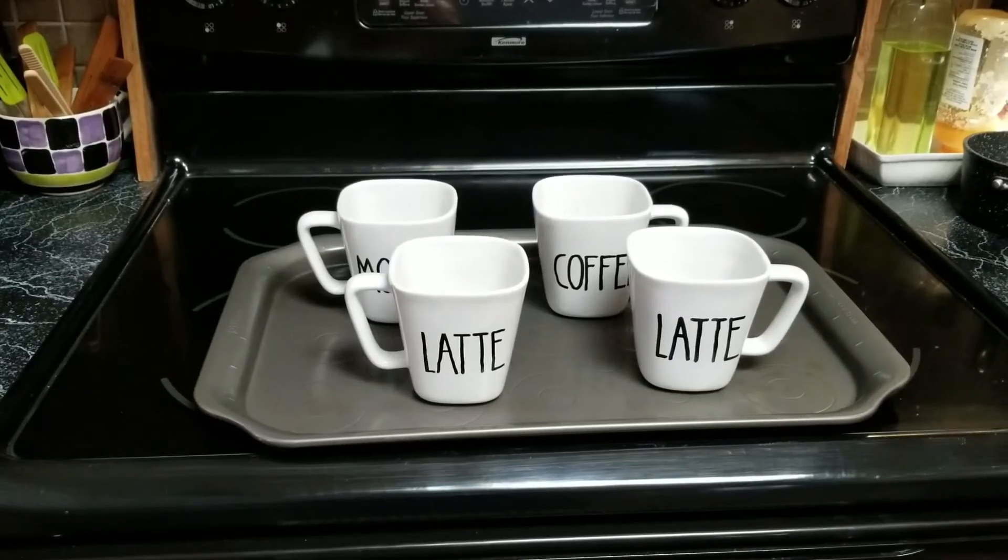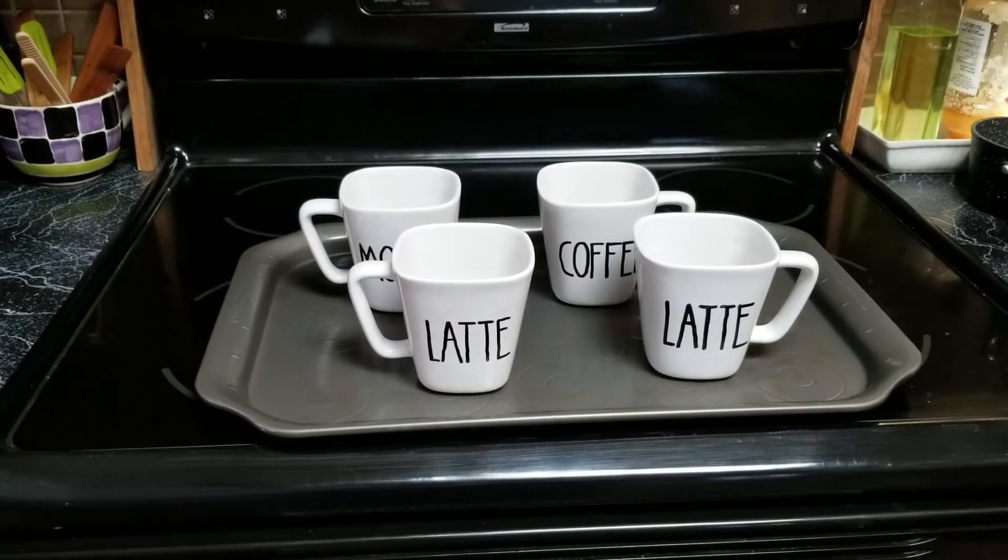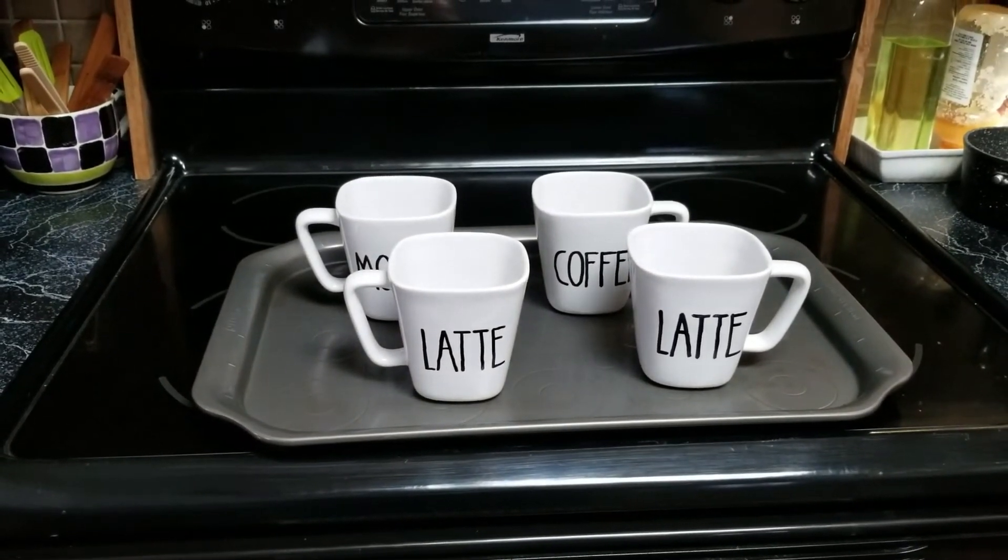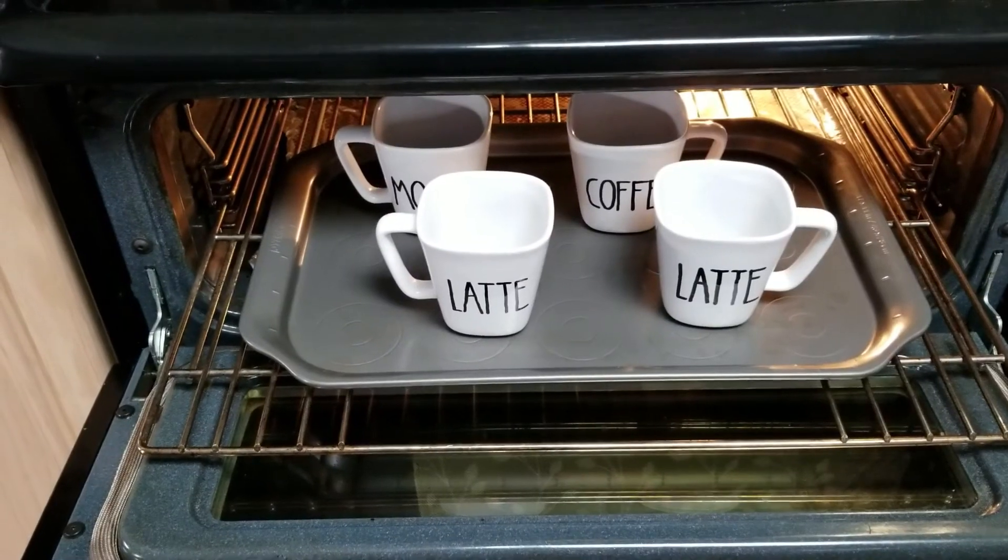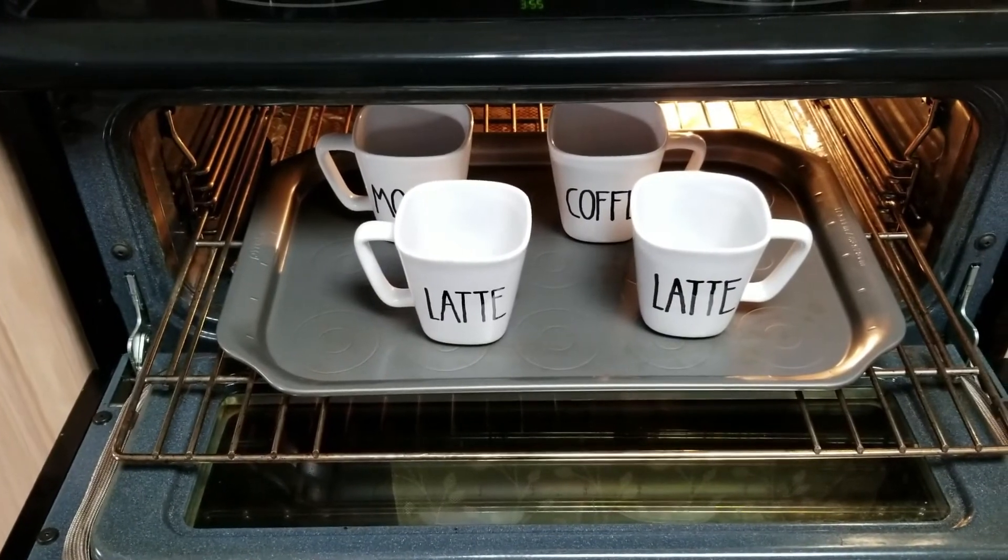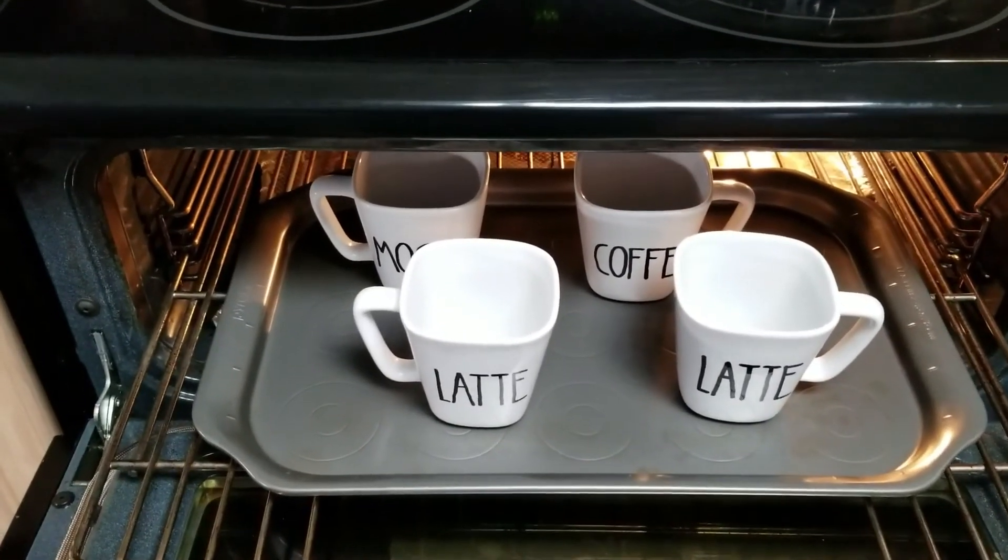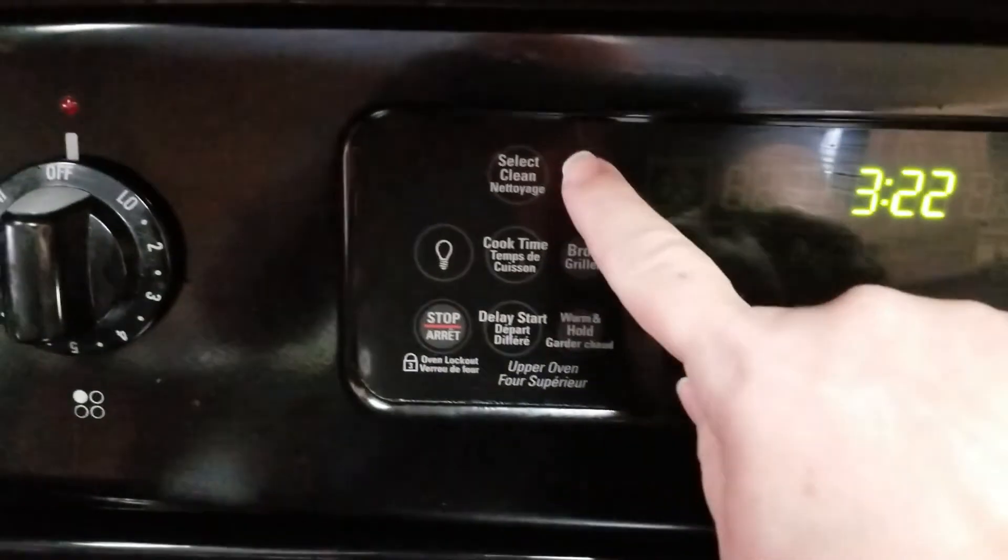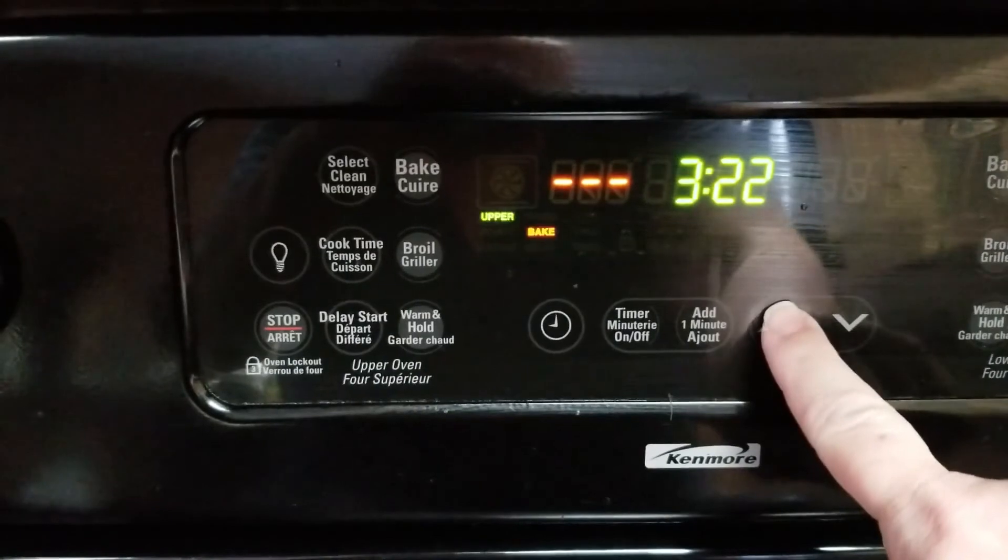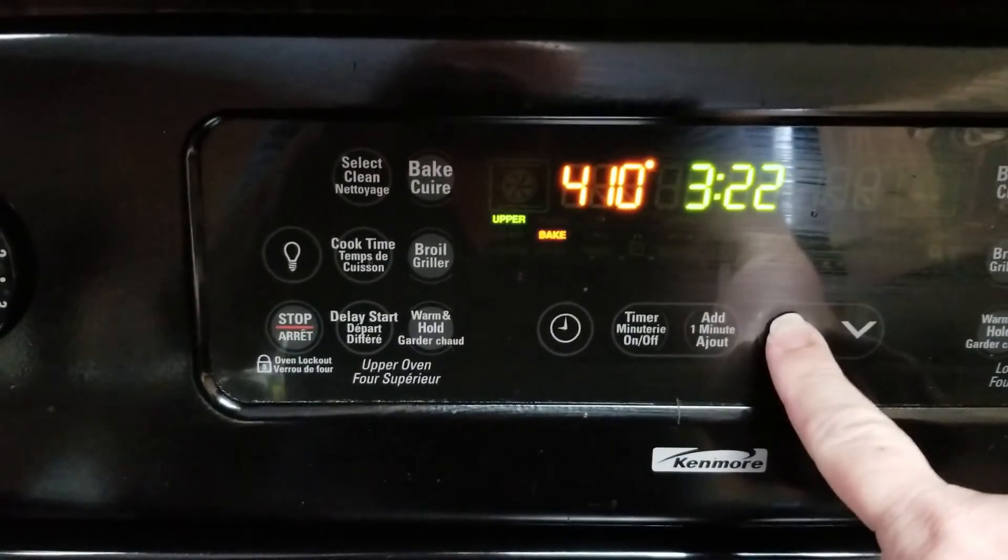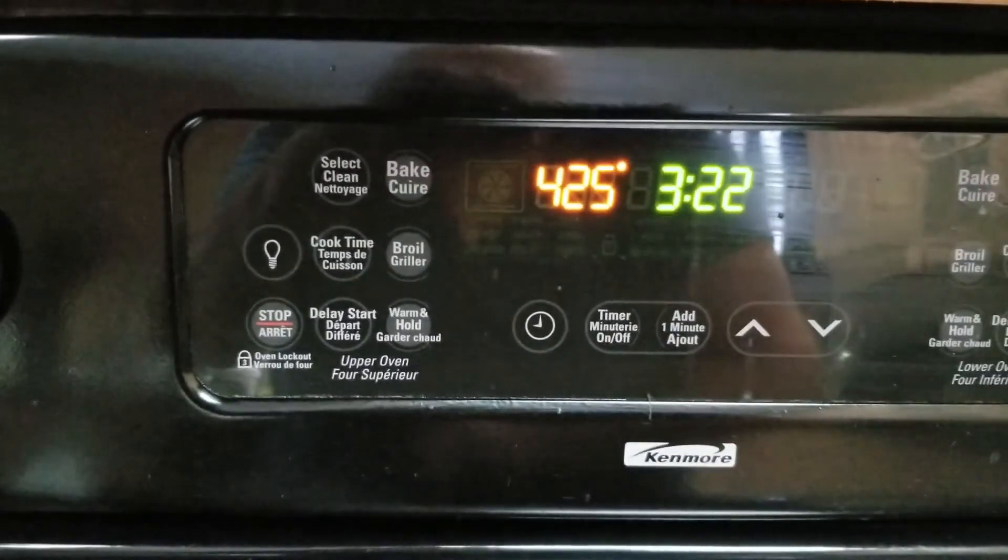Now it's time to bake them. You want to put the mugs on a baking sheet in your oven in a cold oven and then set the temperature to 425 degrees so the mugs can heat up at the same time that the oven does. This will prevent any cracking or breaking of the mugs. Once your oven rings that it's set at 425 degrees you want to time it for 30 minutes. Leave the mugs in there and then you're going to turn your oven off after 30 minutes and just let the mugs cool down with the oven at the same time.